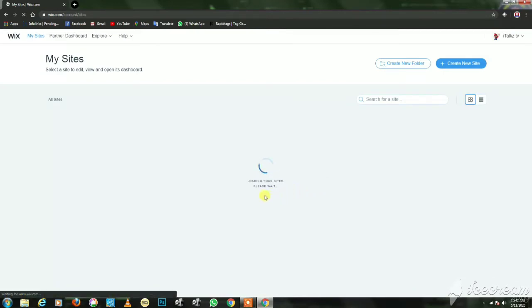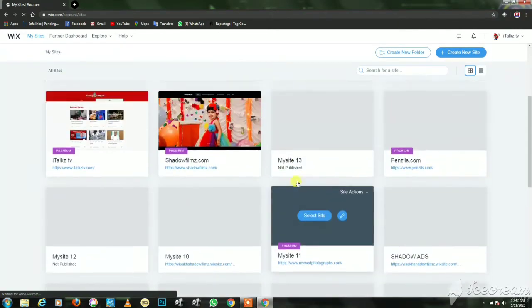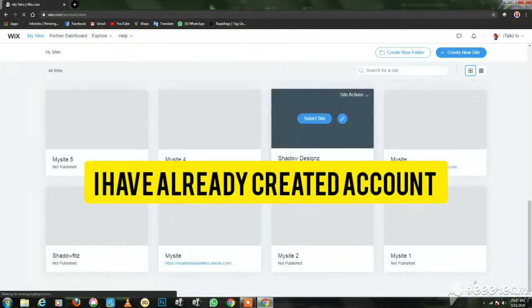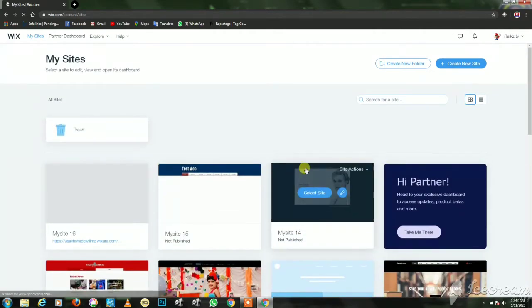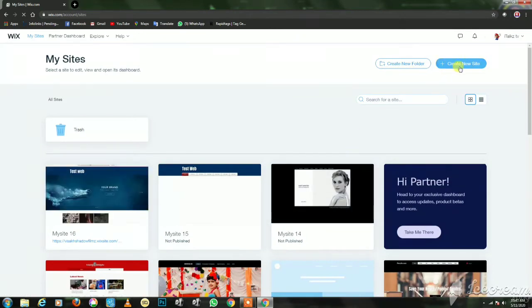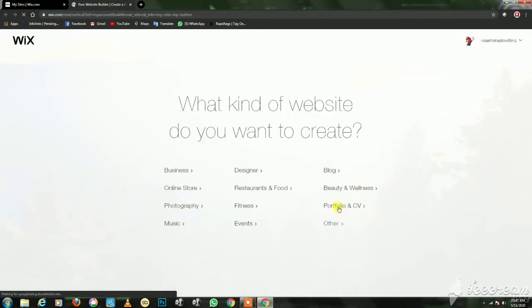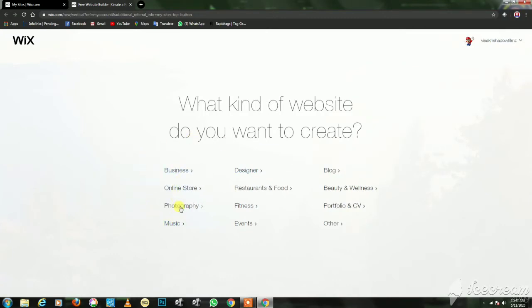This is the first screen. What do you want to do here? If you don't have a website, you can create a new website. Let's open a new tab — it's a little slow. I'll click to create a new website.